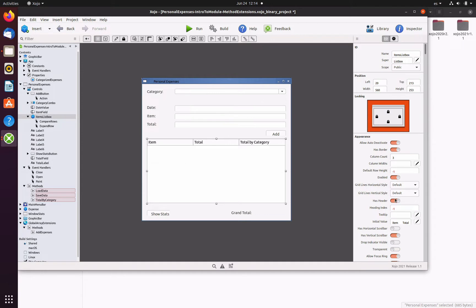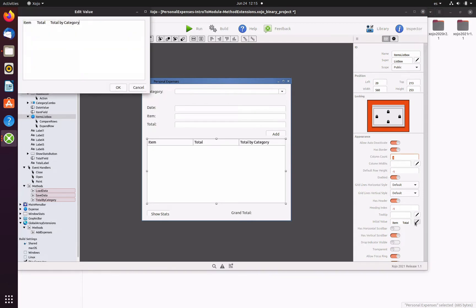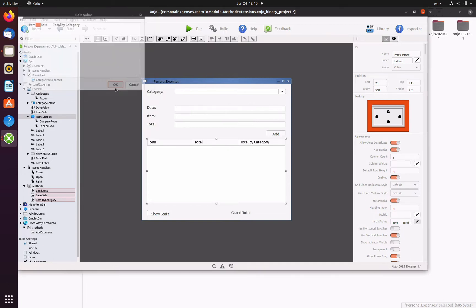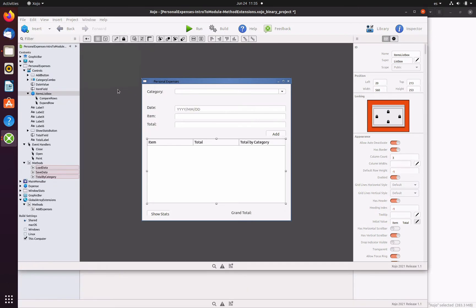We also need to add a new header text for the third column. Click on the pen associated with the initial value entry and write total by category, adding a tab character before it. Remember that the tab character is the one used as the separator for each header entry in the list box.